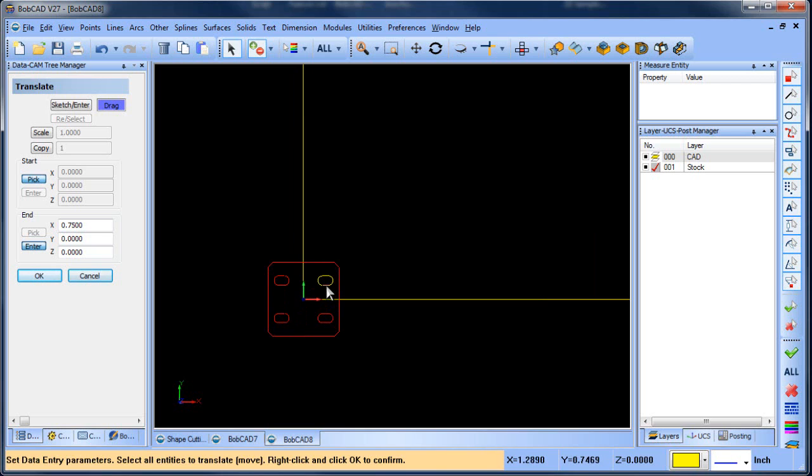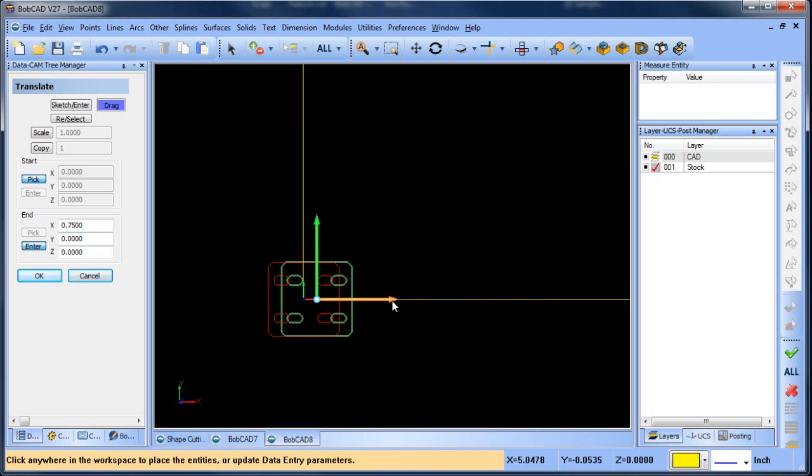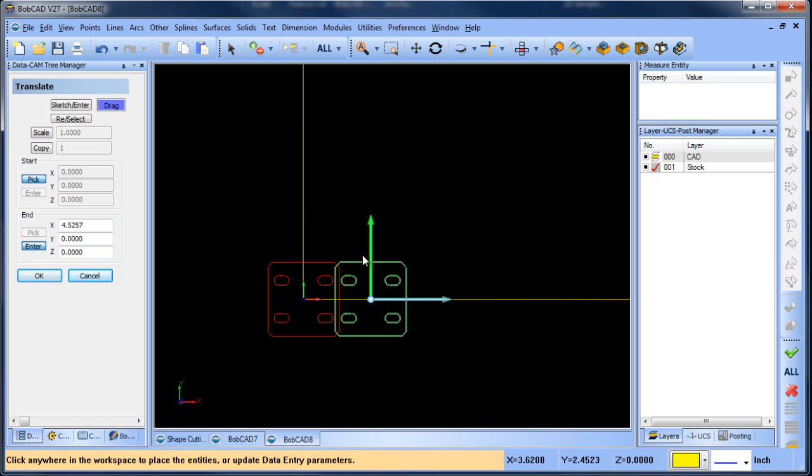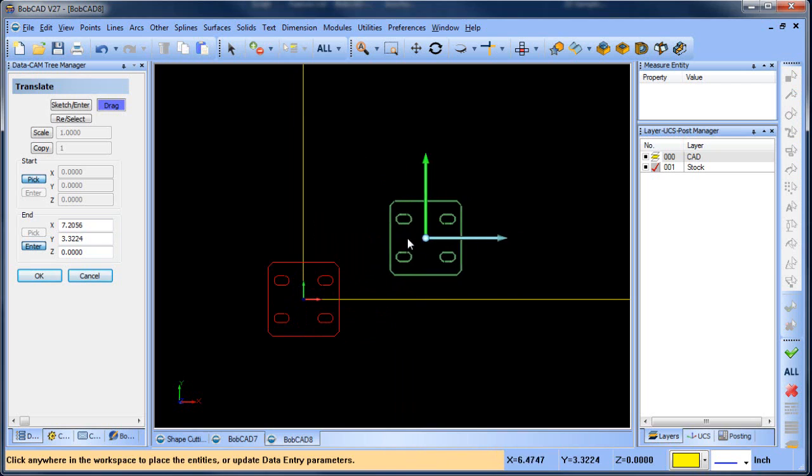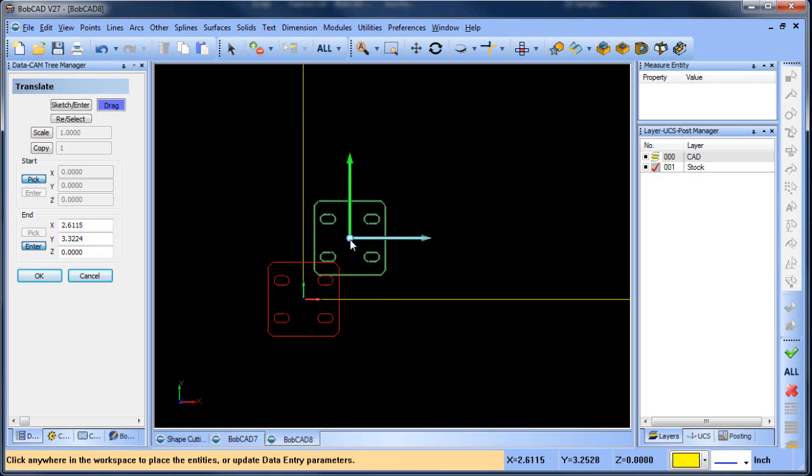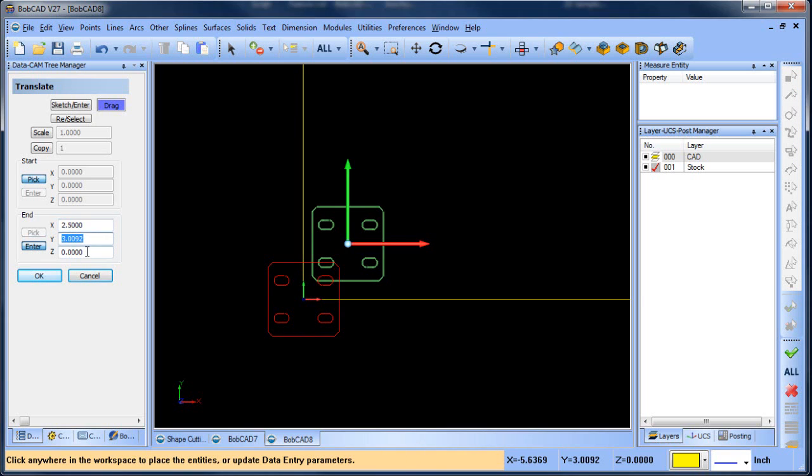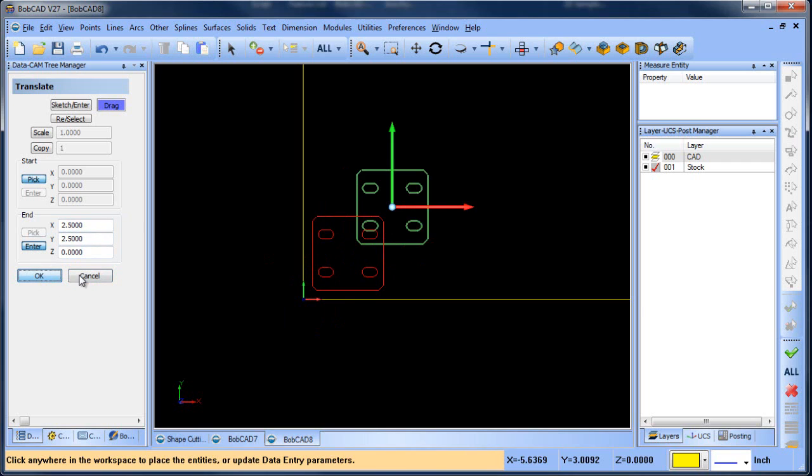One of the things that's kind of nice about the new software is you have the ability to pull out your geometry so you can get it close to where you want it to be. There's also some values for you to type in if you want to add what a value might be. Maybe this is 2.5 by 2.5, and that gets me to where I want to start cutting from.